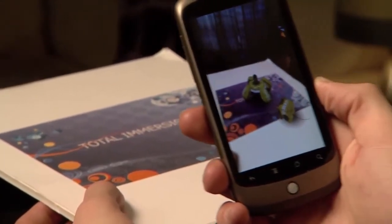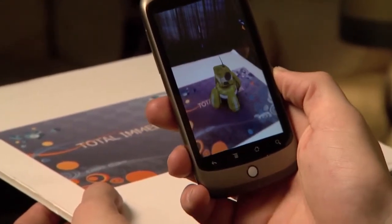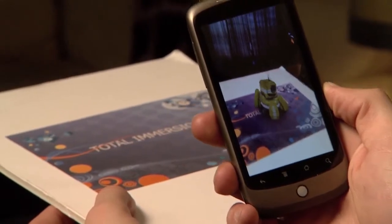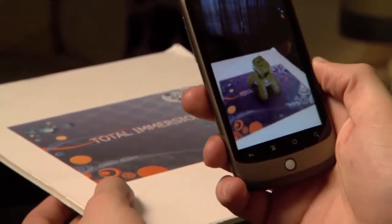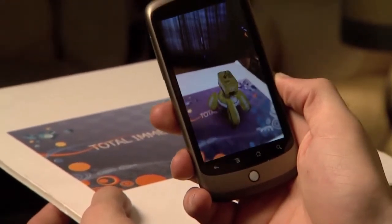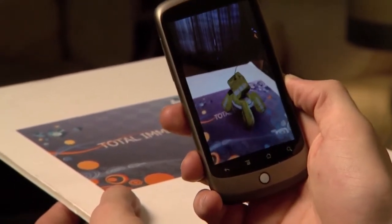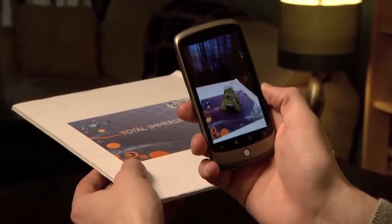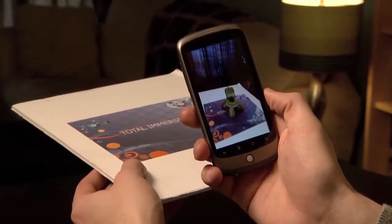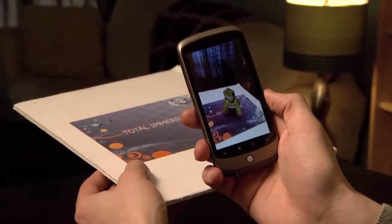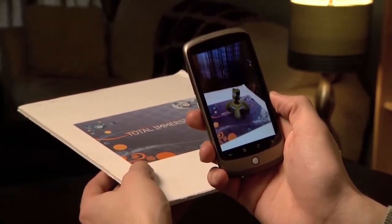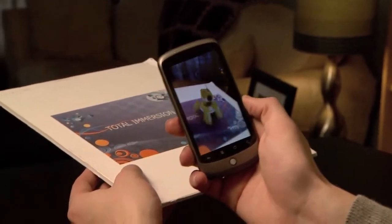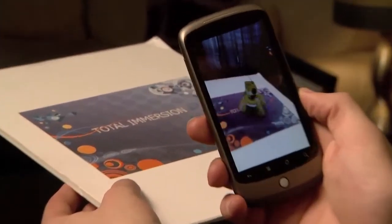Picture everything that you've seen with augmented reality technology, with the diffusion software, with image response — it's going to be right here on the cell phone by Q3 of 2010. This is the way of the future.